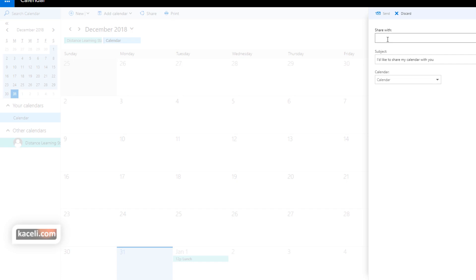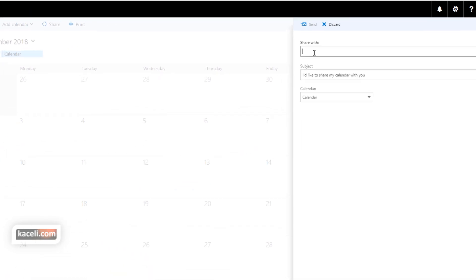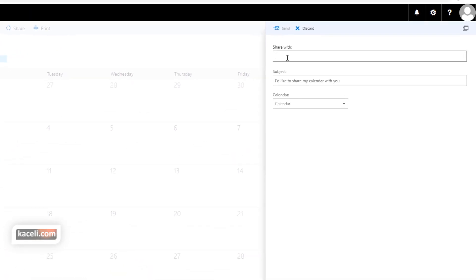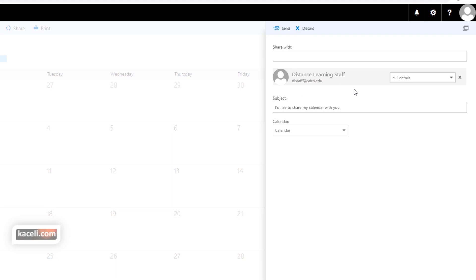So then here under share with, I share the calendar from the online instructor account with a distance learning staff account. So I go here and share it with the DL staff, and then here you can choose how you want to share your calendar.